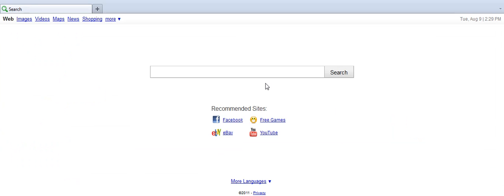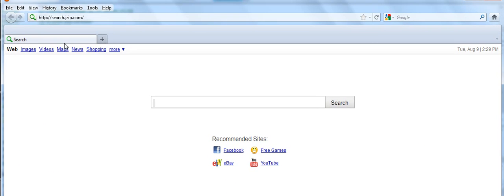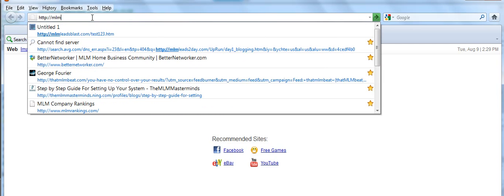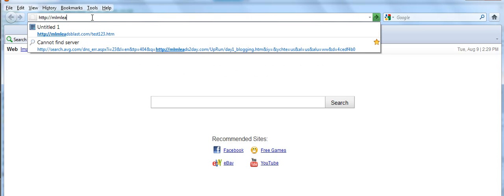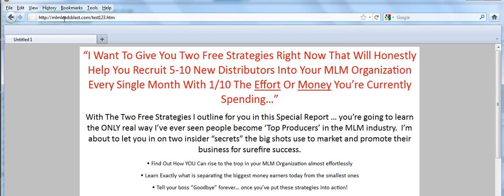What I'm going to do is, okay, let's see if we can get this in view. Yes, here we go. I'm going to go onto my address bar and I'm going to put in MLM Leads Blast. So I'll generate it right here. MLM Leads Blast.com forward slash test123.htm, which is the address of the page we just created.